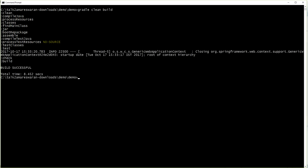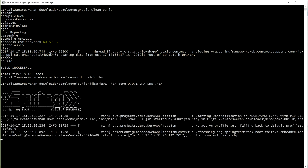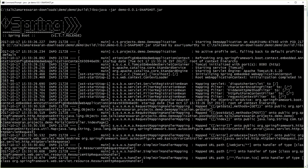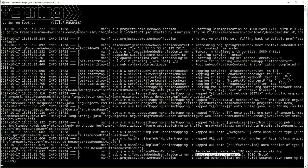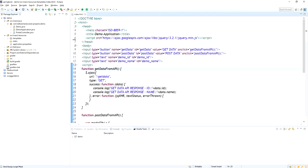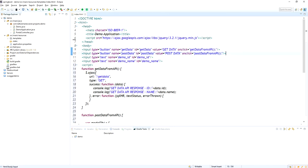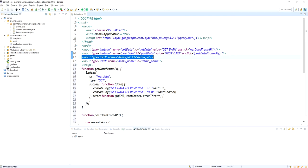I am taking a build of this application using 'gradle clean build'. The Gradle tasks are executing — there are no test cases. Once the task is executed, go to the build and libs directory, run the jar file using the command 'java -jar'. Tomcat is started on port 8080. Now call the API at localhost:8080/index.